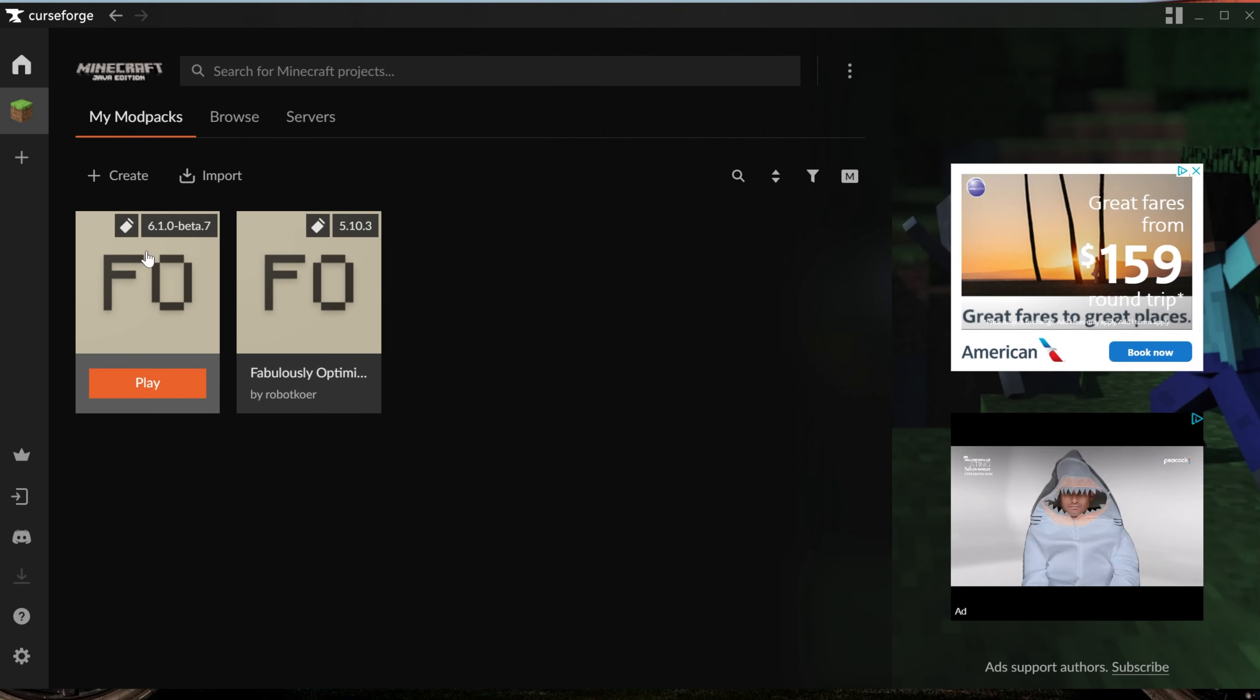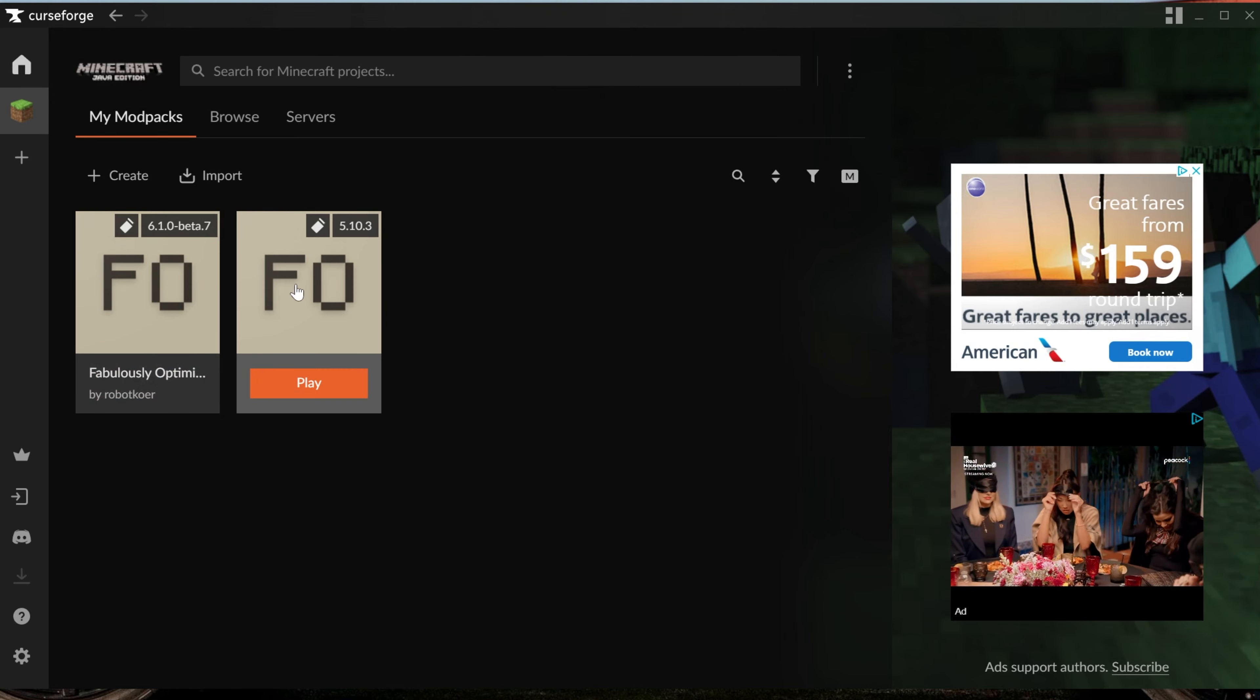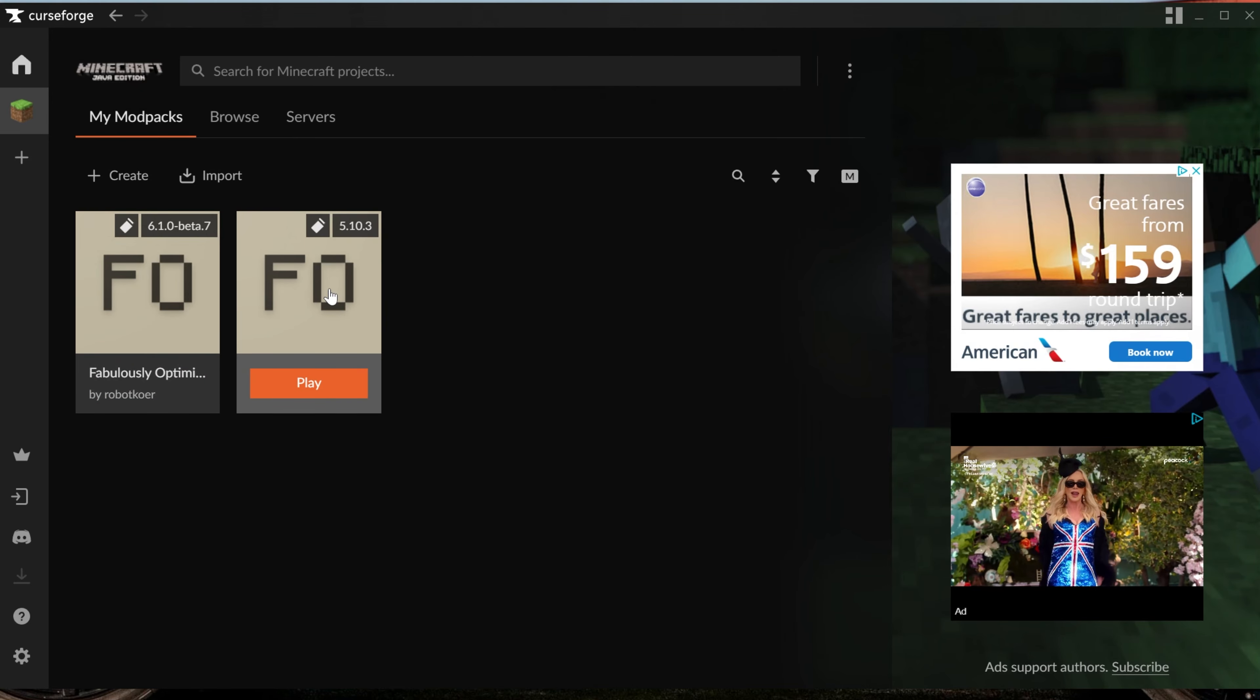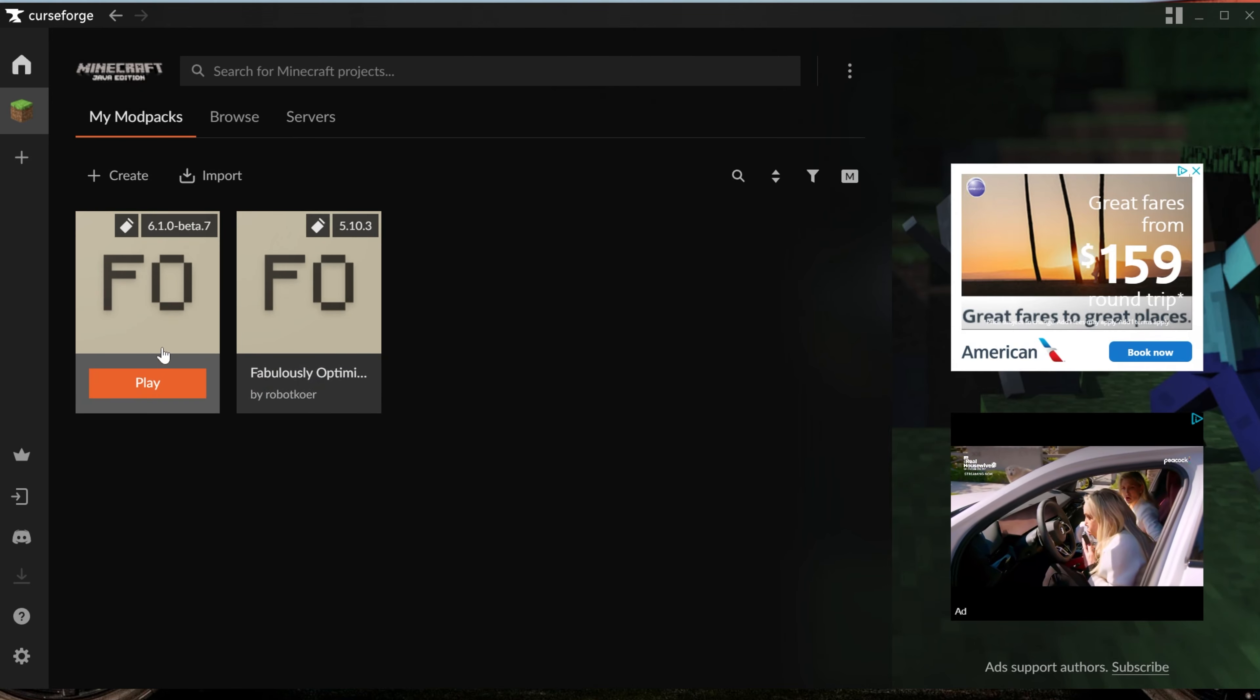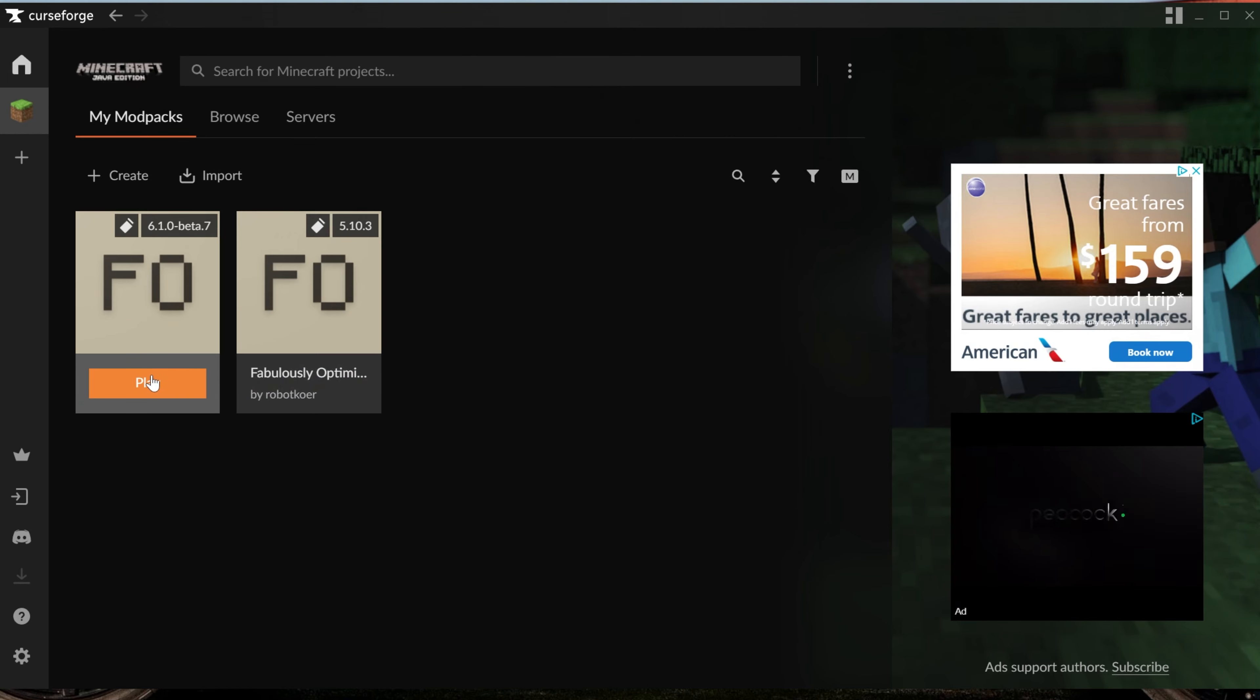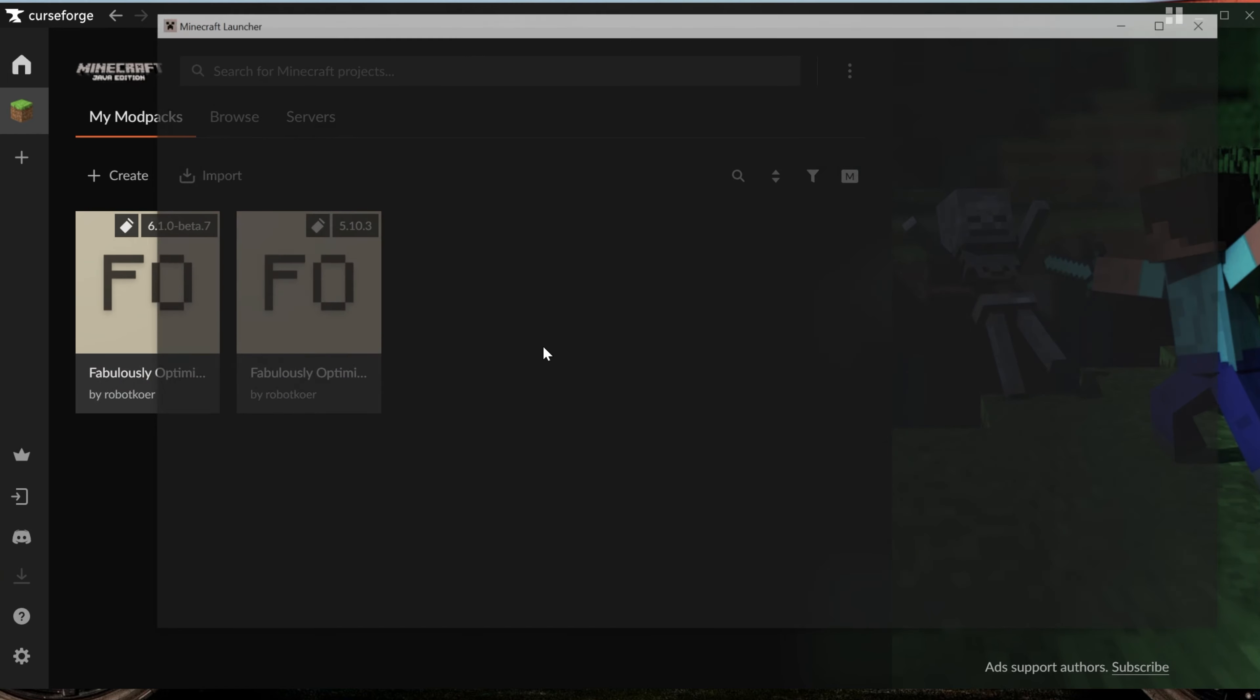Now, if we go back to My Modpacks, we have two of them. We have the beta version for 1.21.1, and we have the most recent stable version for 1.20.4. We're going to play the 1.21 version by hovering over it, clicking the orange play button, and then the Minecraft launcher will open.